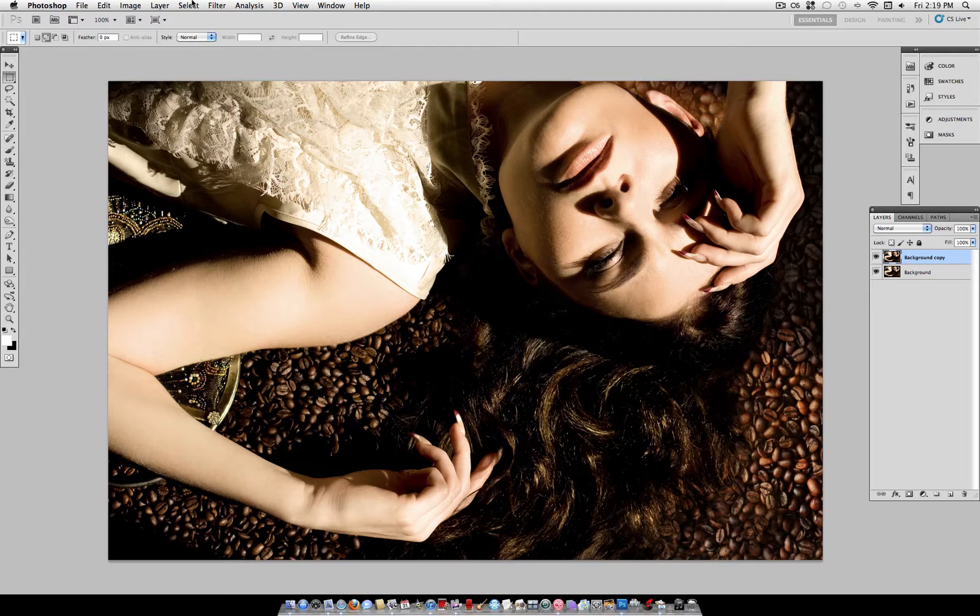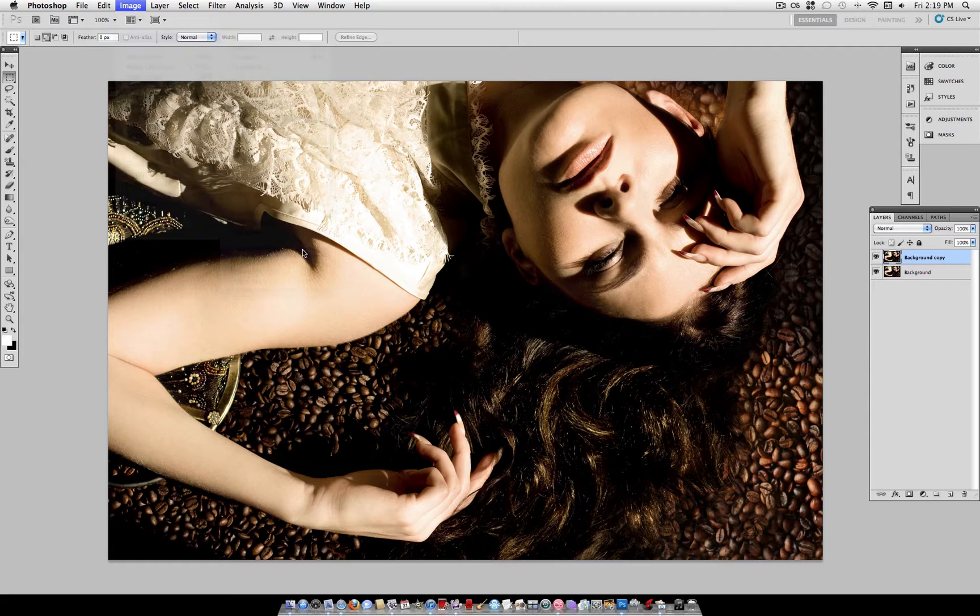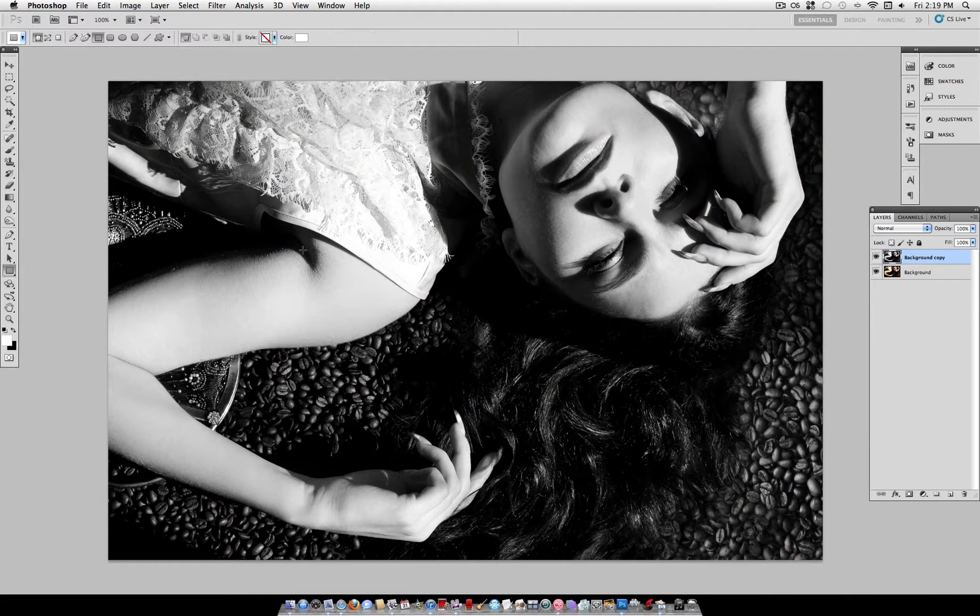So, first go to Image, Adjustments, Desaturate. There's also a shortcut for that, which is Shift-Command-U on a Mac.